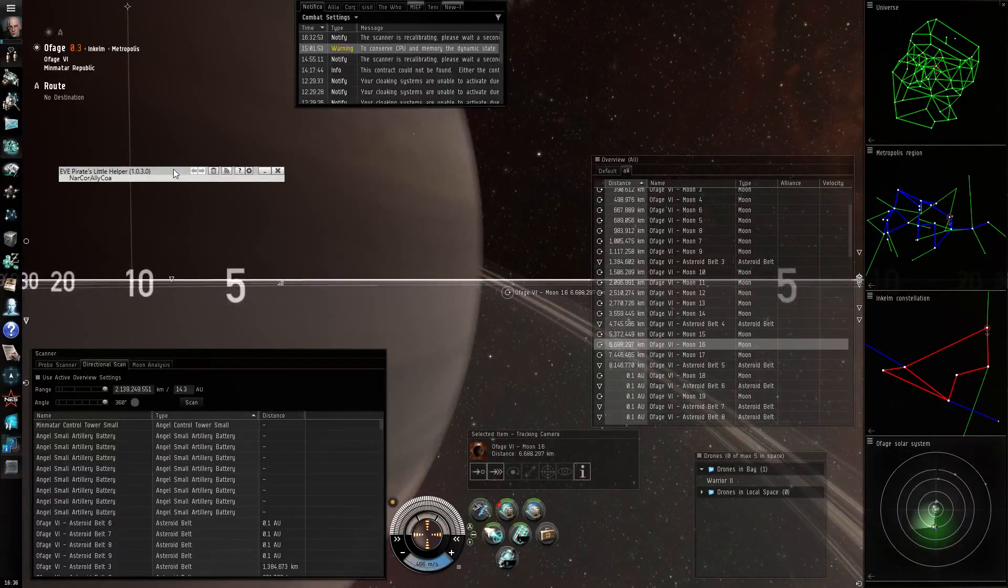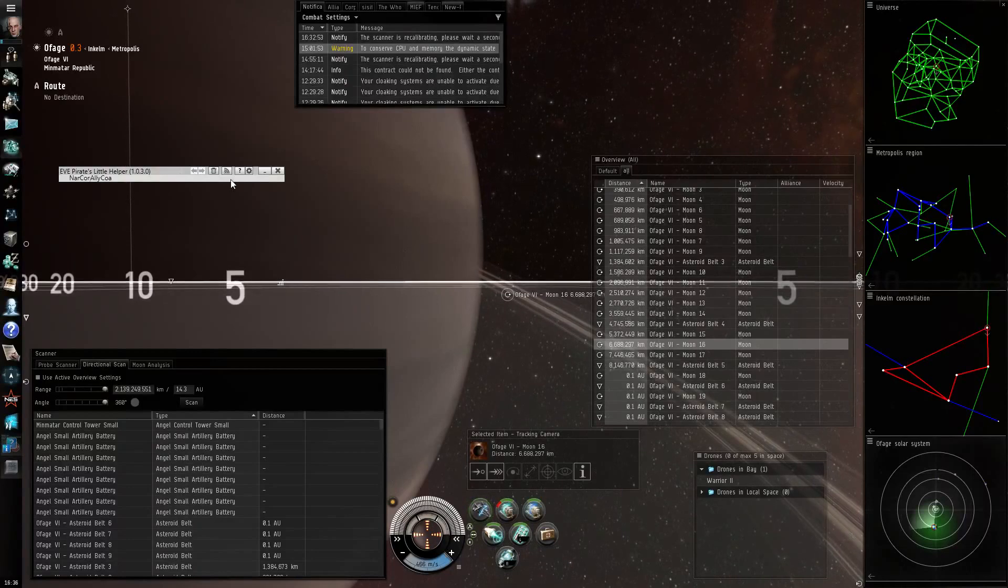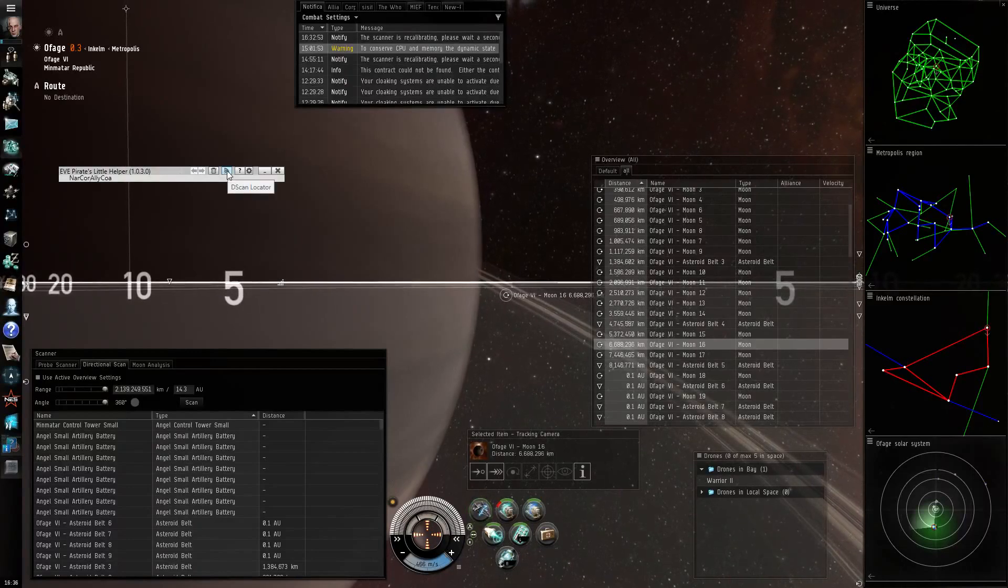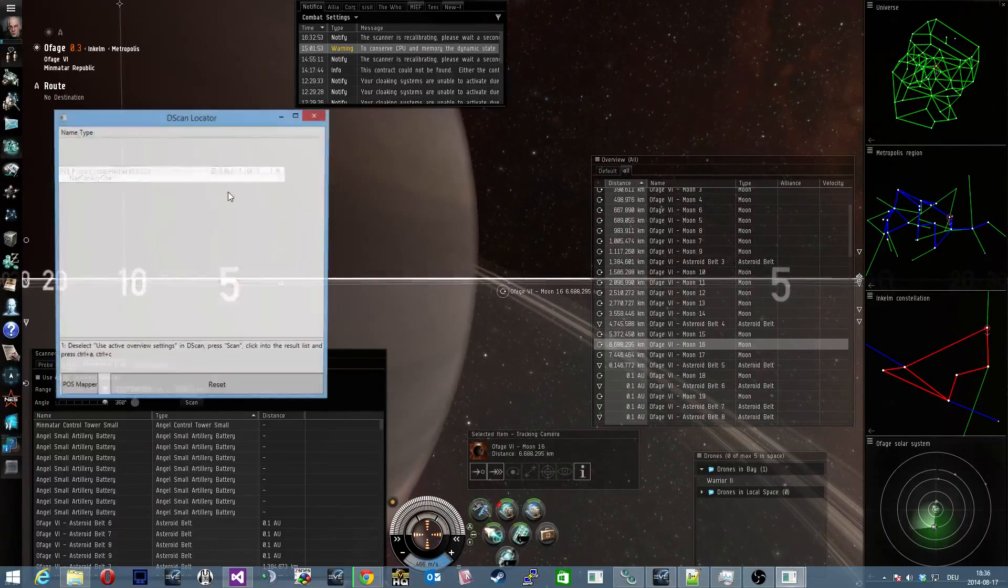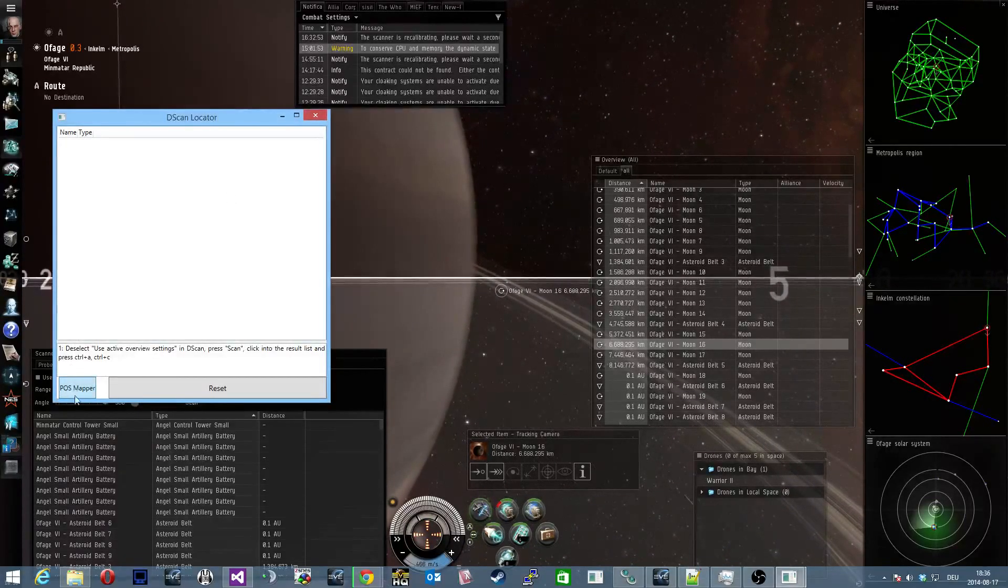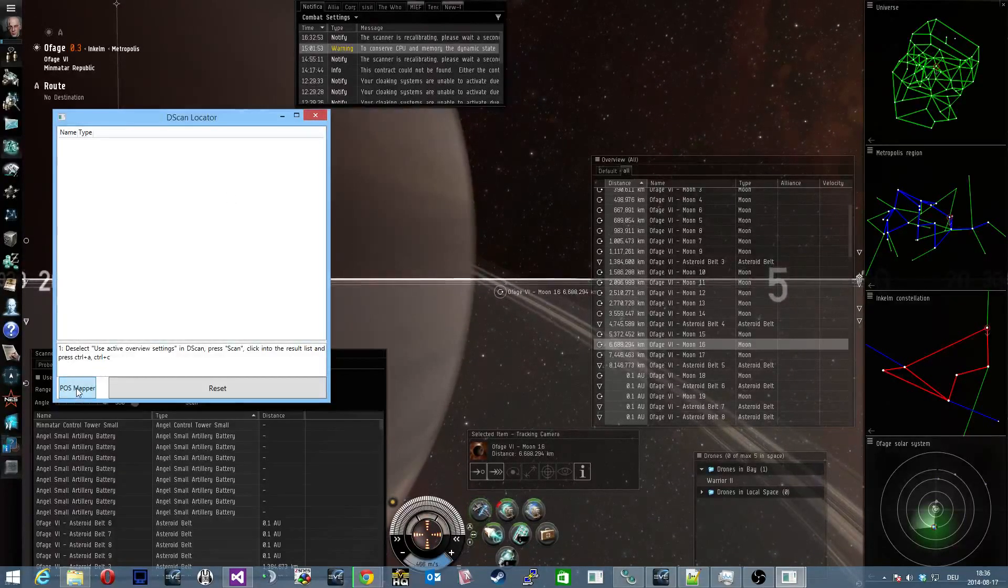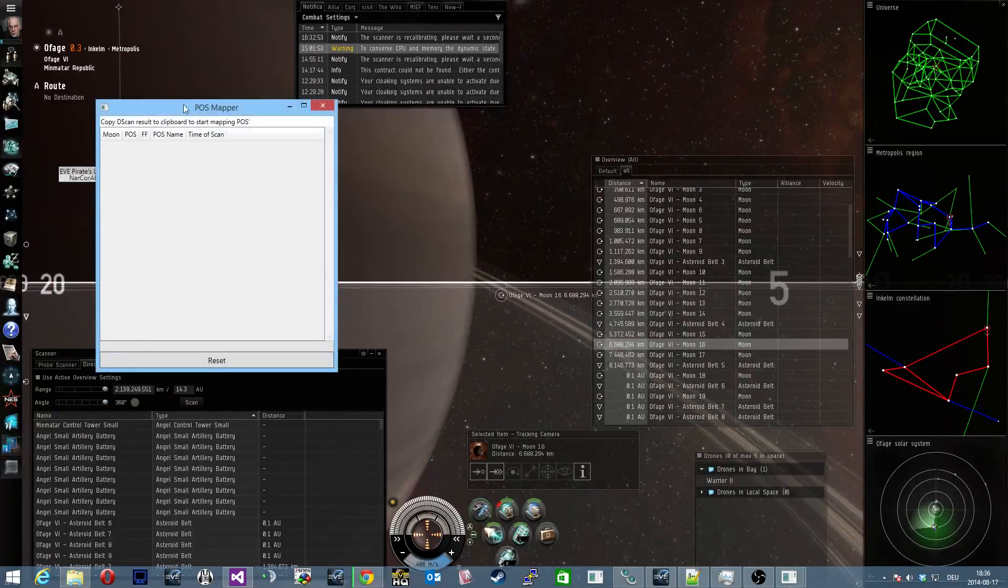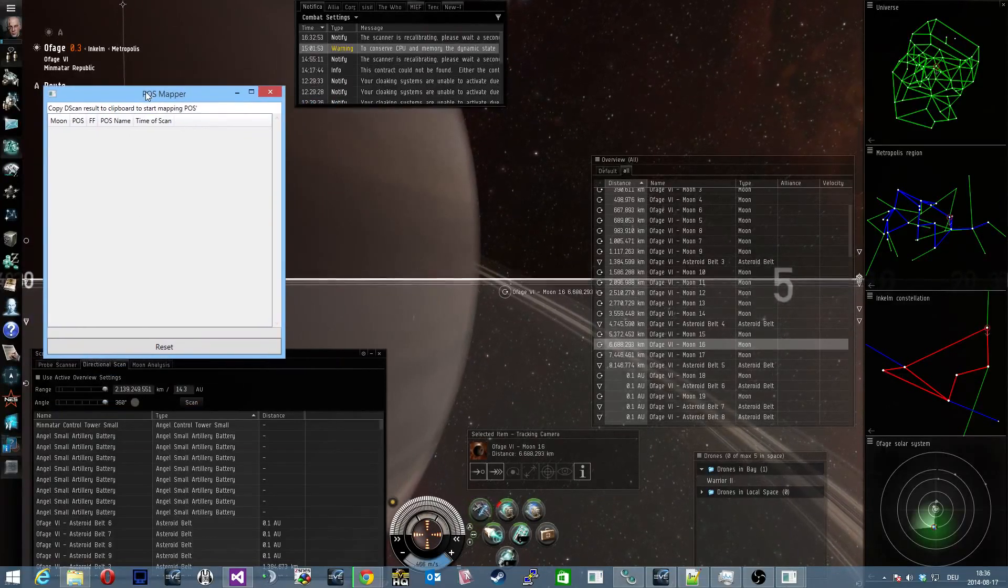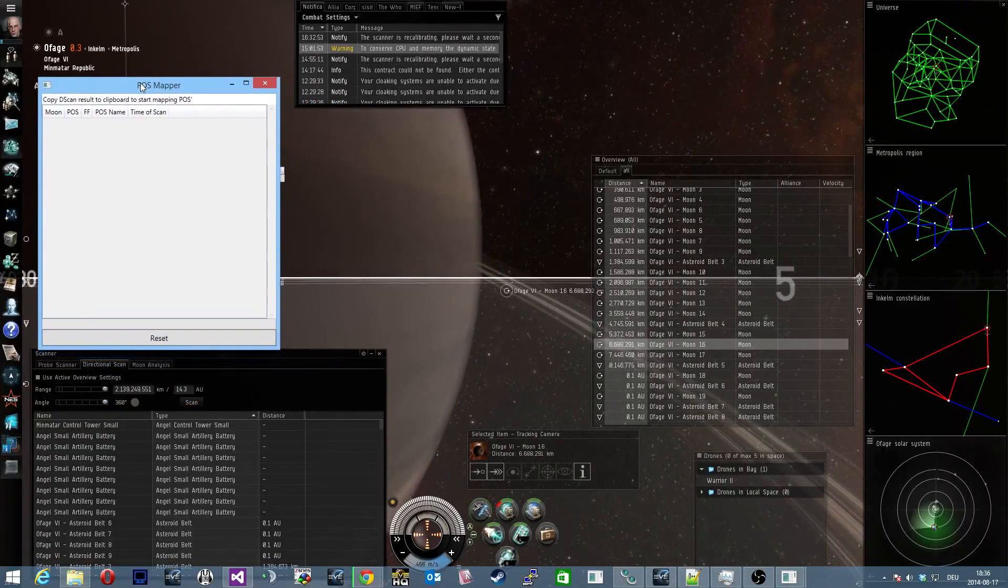So to open the POSMapper you click on the dscan locator button and then on the POSMapper button on the lower left and there you have the field.